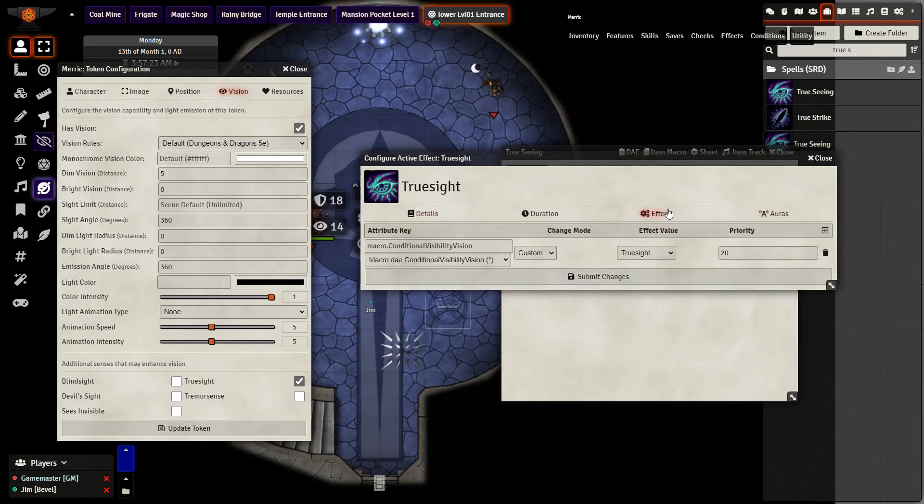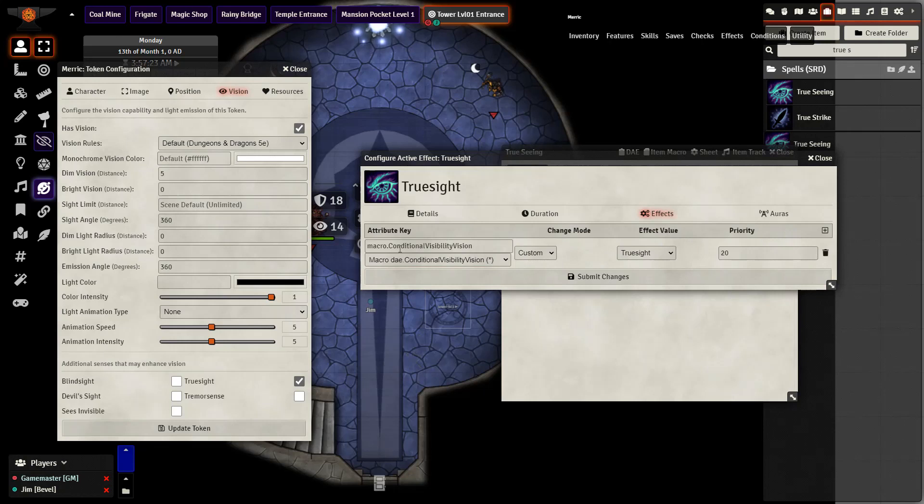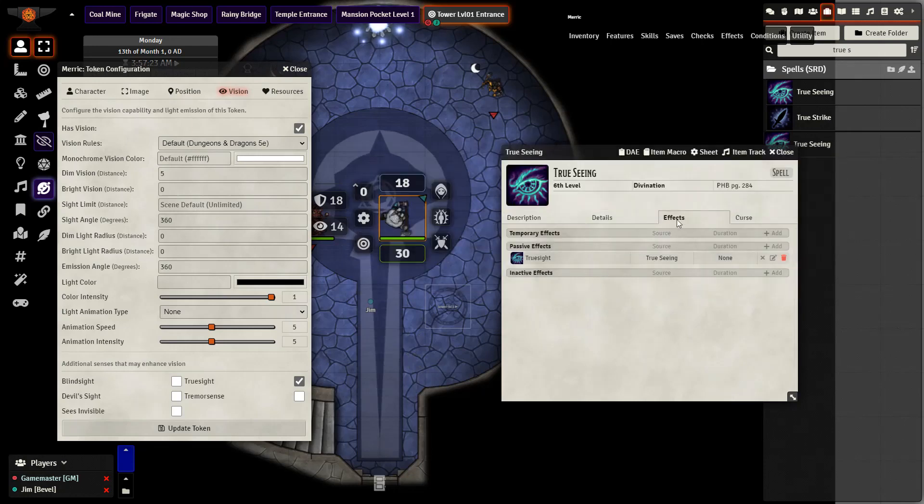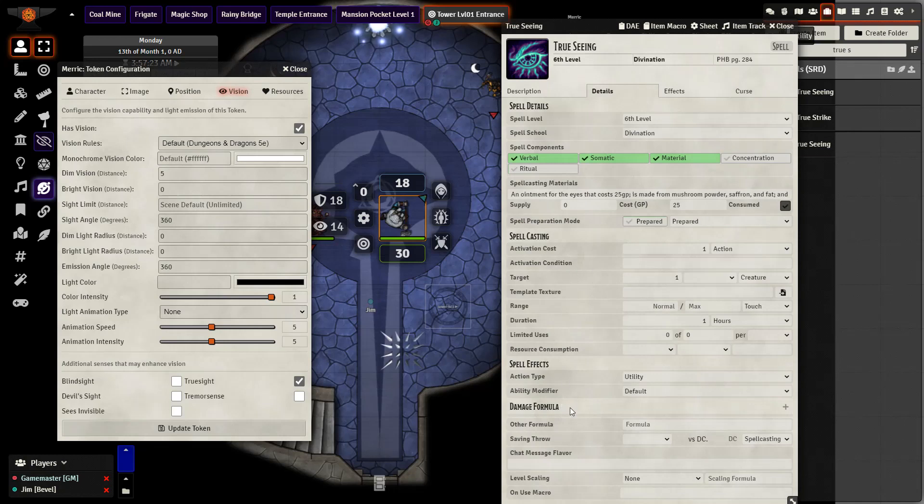And then underneath effects we want to add a new effect, go to macro that conditional visibility vision, and then here just add in the effect value true sight. And then we are pretty much done because I pulled this spell from the SRD so all of the details are already prepared for me.